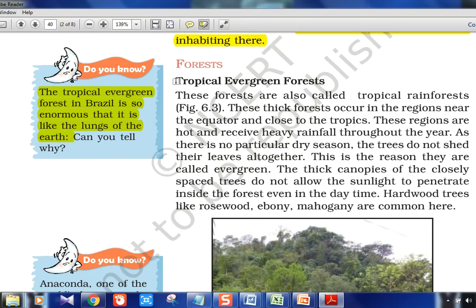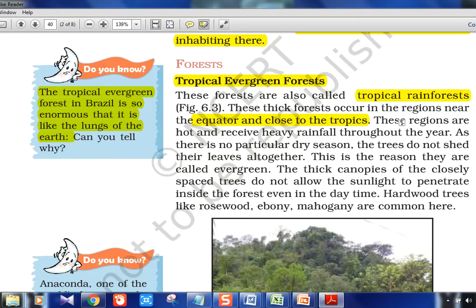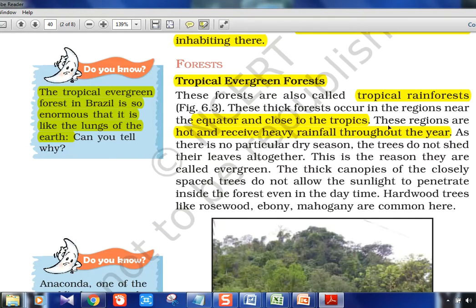Tropical evergreen forests are also called tropical rainforests. These thick forests are located near the equator and close to the tropics. These regions are hot and receive heavy rainfall throughout the year — that is the equatorial climate, which is the most distinct feature. Throughout the year rainfall is there and it is hot — like in central African countries and Indonesia.